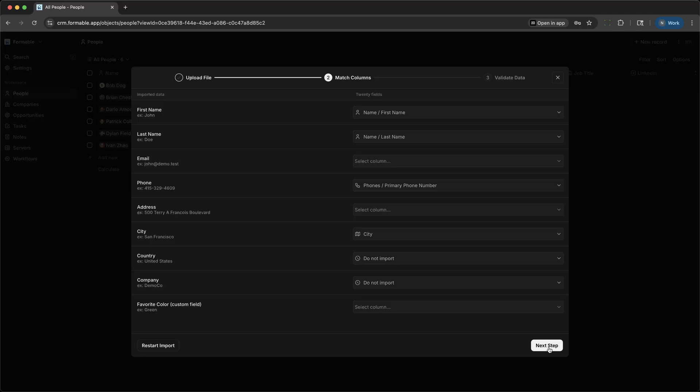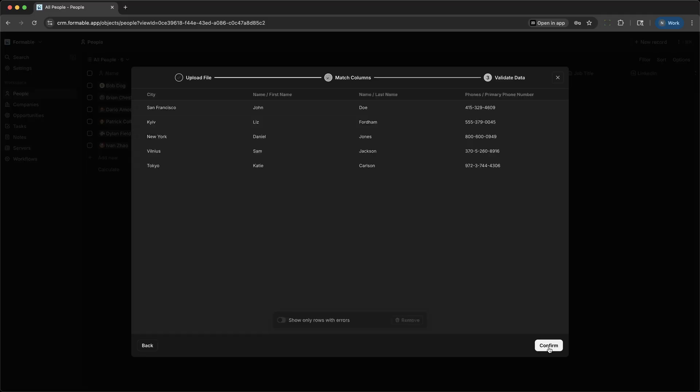Next up is Opportunities. This is where you manage your sales pipeline. Each opportunity tracks its stage, value, and expected close date.